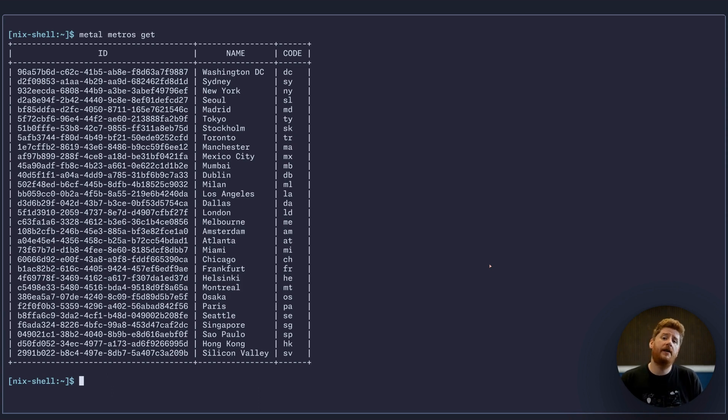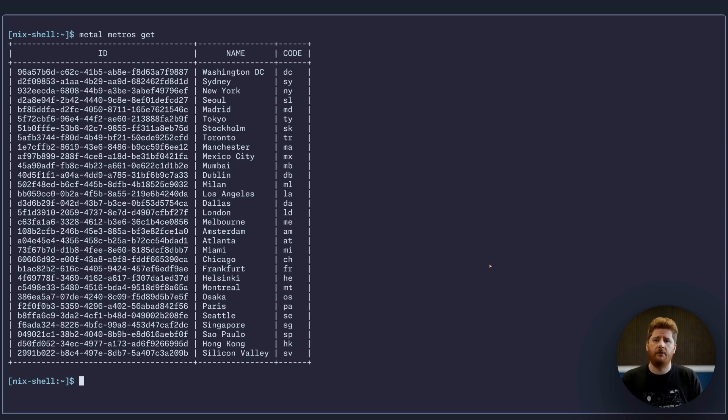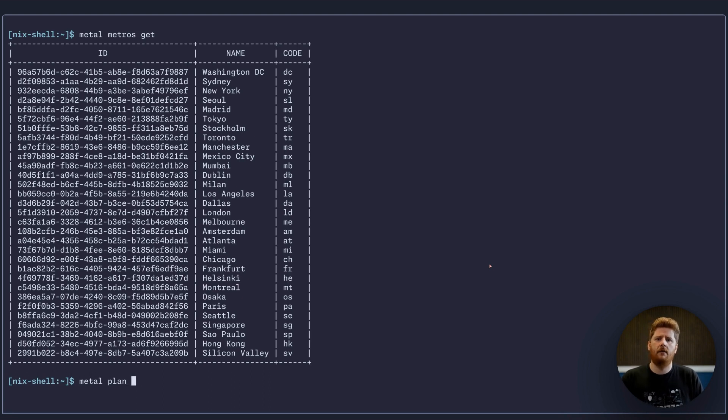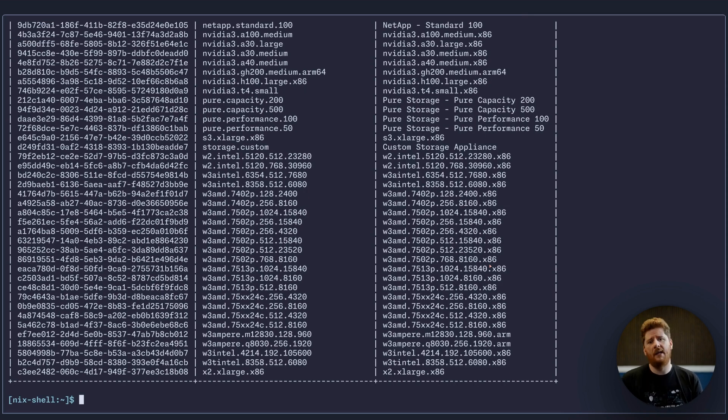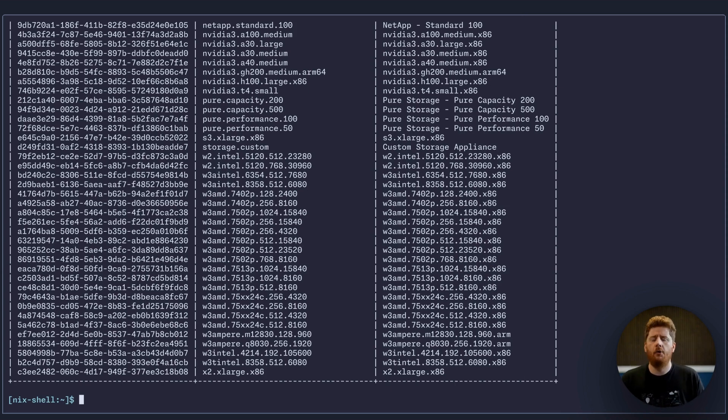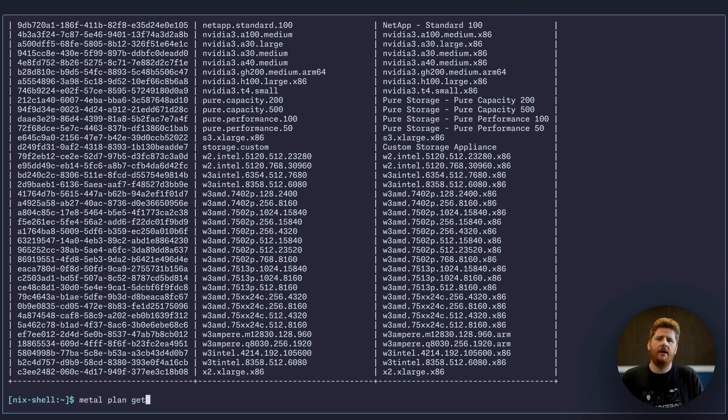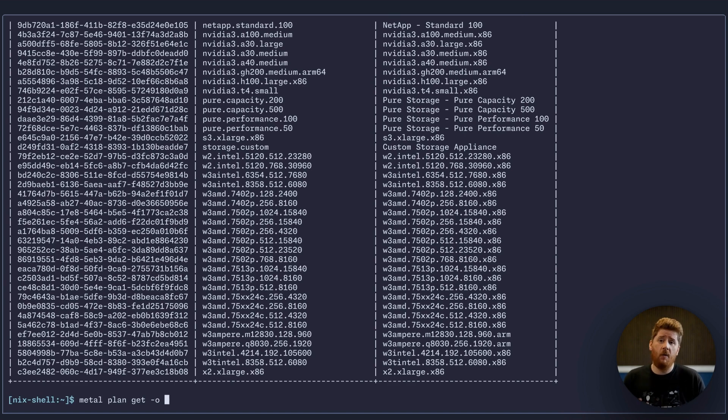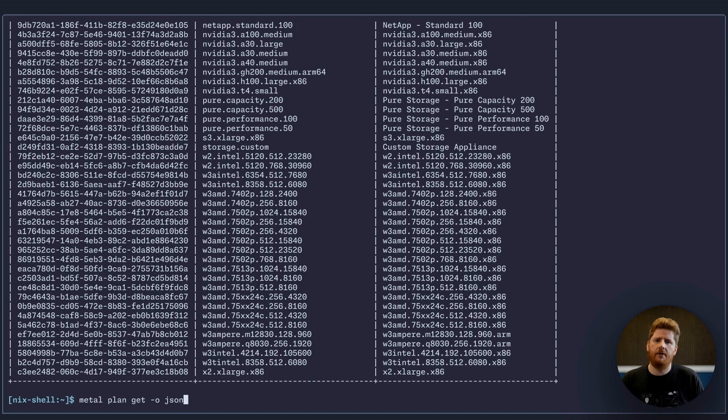Next, we need to know which device type or configuration, a plan, we want to provision. For that we can do metal plan get. And now we have a list of all the plans available via Equinix Metal.